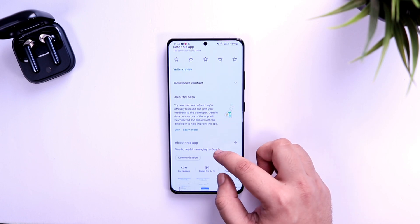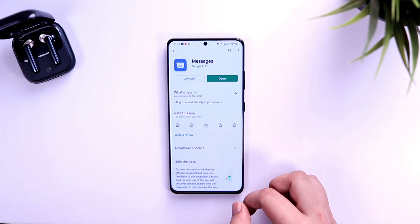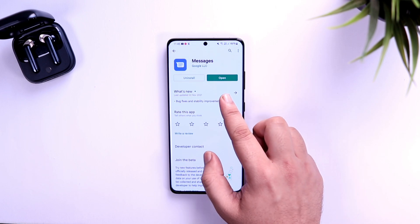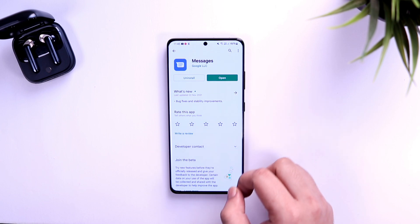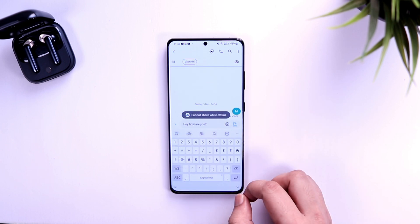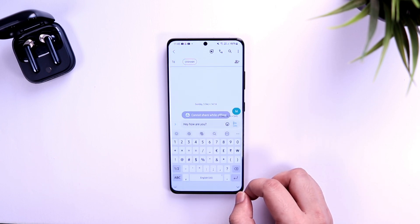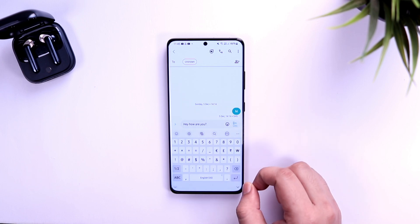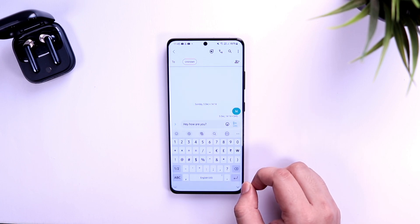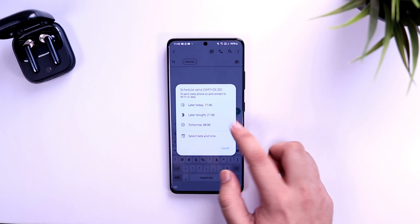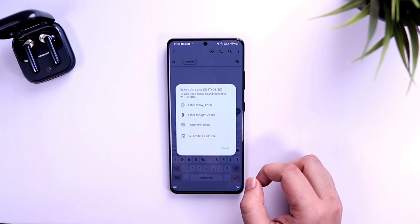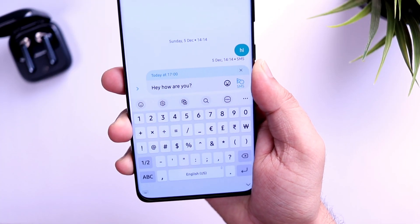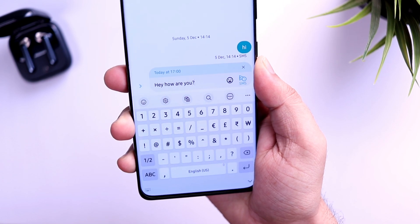Similarly, let me show you how you can schedule your messages. First, make sure you have the latest version of Google Messages installed on your phone. Select the contact and type the message you want to send. Instead of clicking the send icon, press and hold on the button and you will get the option to schedule your message. You can easily pick a date and time when you want to send this message to your friend.